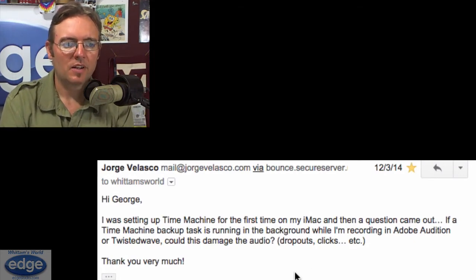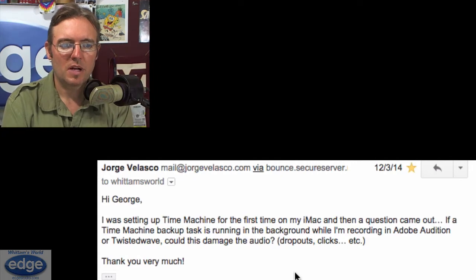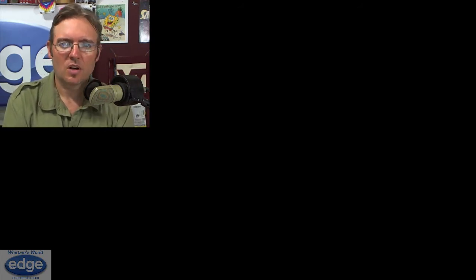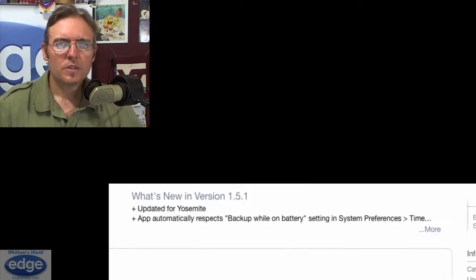Jorge asks: 'I was setting up Time Machine for the first time on my Mac and the question came up — if a Time Machine backup task is running in the background while I'm recording in Adobe Audition or Twisted Wave, could this damage the audio, causing dropouts, clicks, et cetera?' Yeah, it could. I have not found it to be a problem in the last few years on the Macs that I'm using — I leave Time Machine running all the time, and I record and edit in Twisted Wave and it's never caused clicks and pops for me. However, if you do run into problems and you're afraid that Time Machine is going to interfere, you could install a little app that allows you to set a Time Machine schedule.